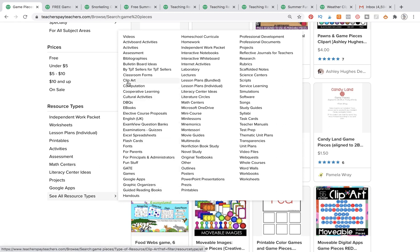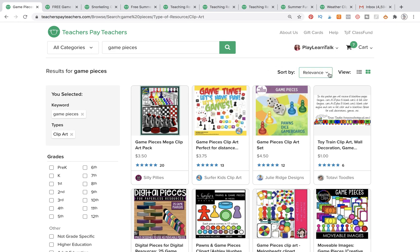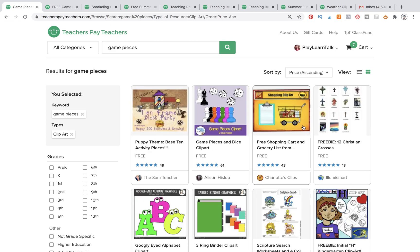Go ahead and click on clip art. Now everything showing up on the right-hand side should be clip art. Then we're going to go over to where it says 'sort by,' and instead of relevance we are going to change this to price ascending, meaning everything shown to us first is going to start from the lowest price.